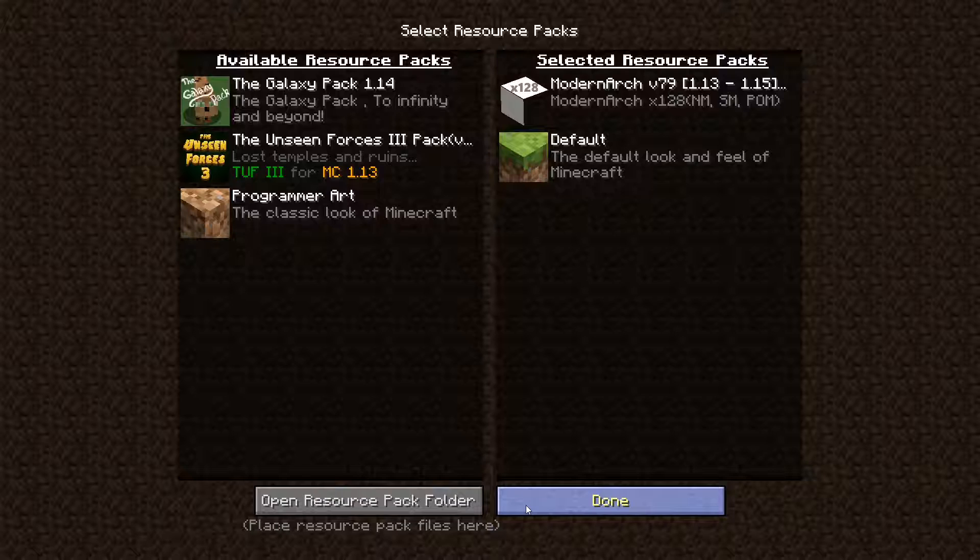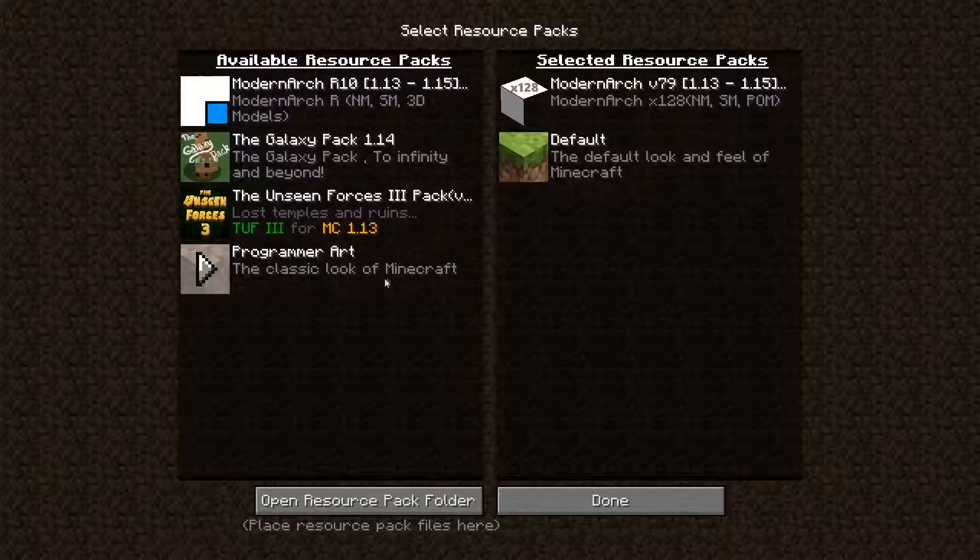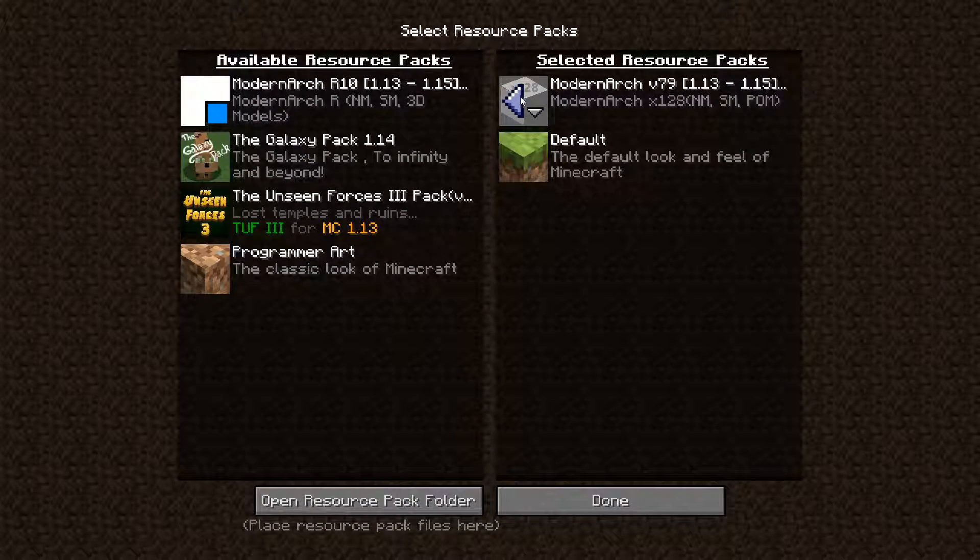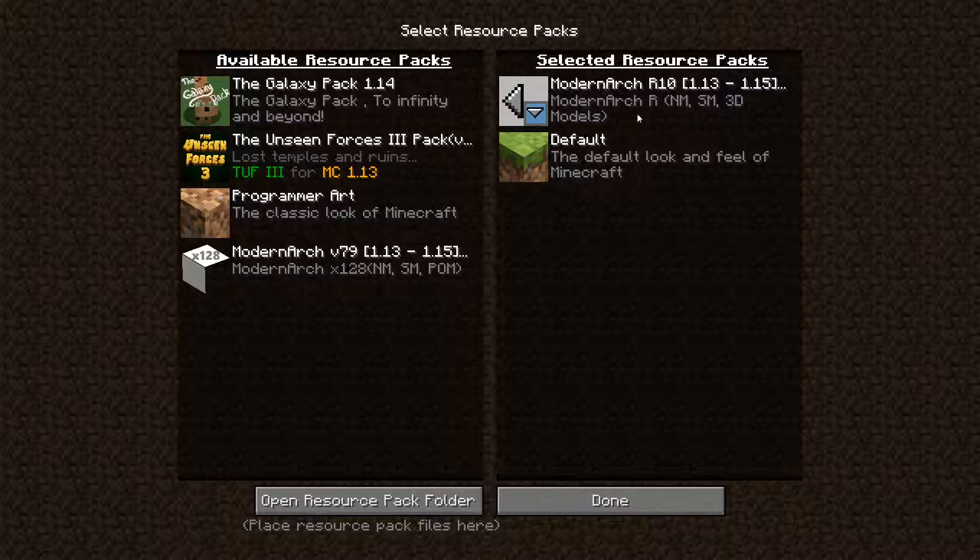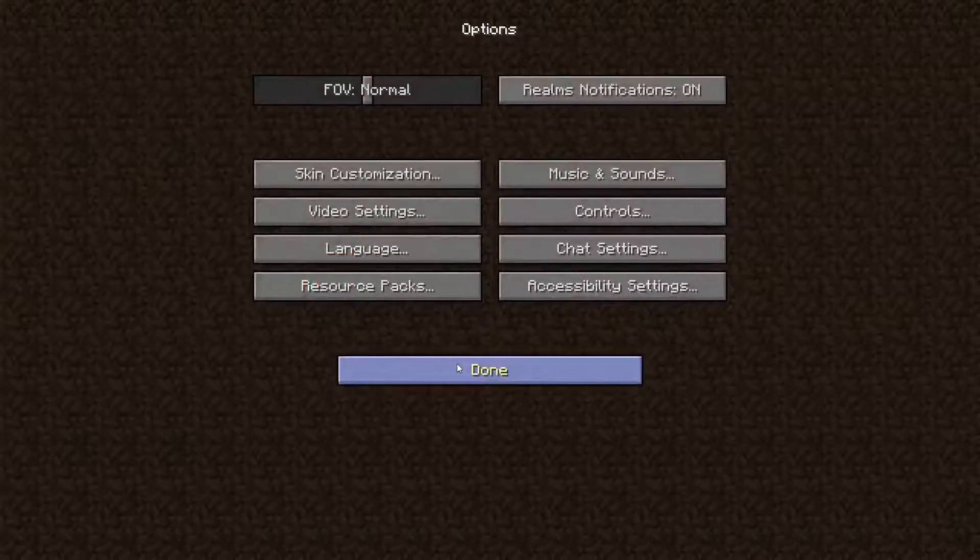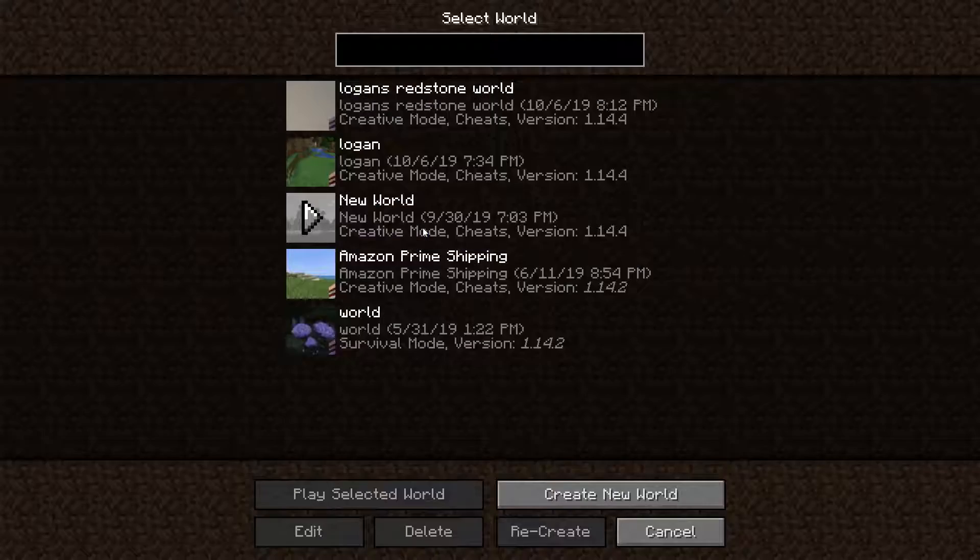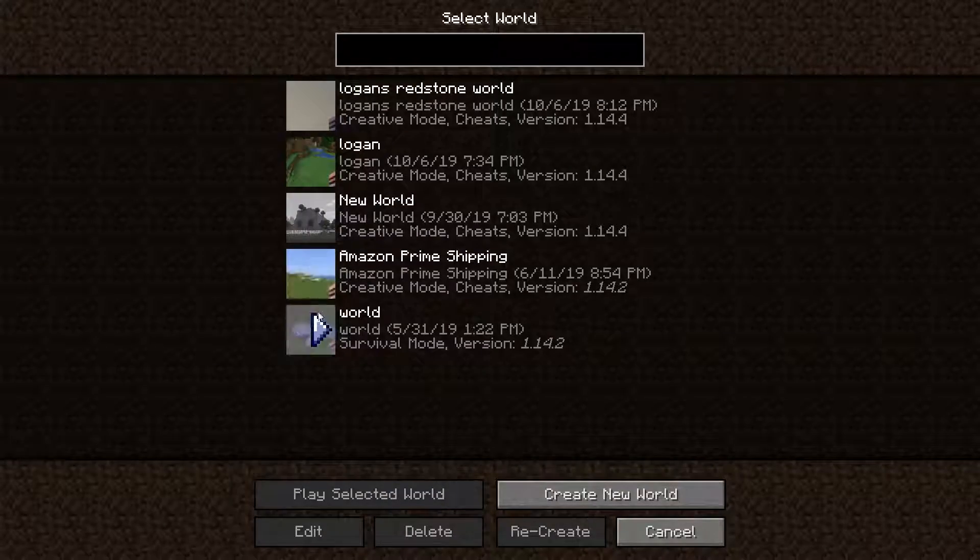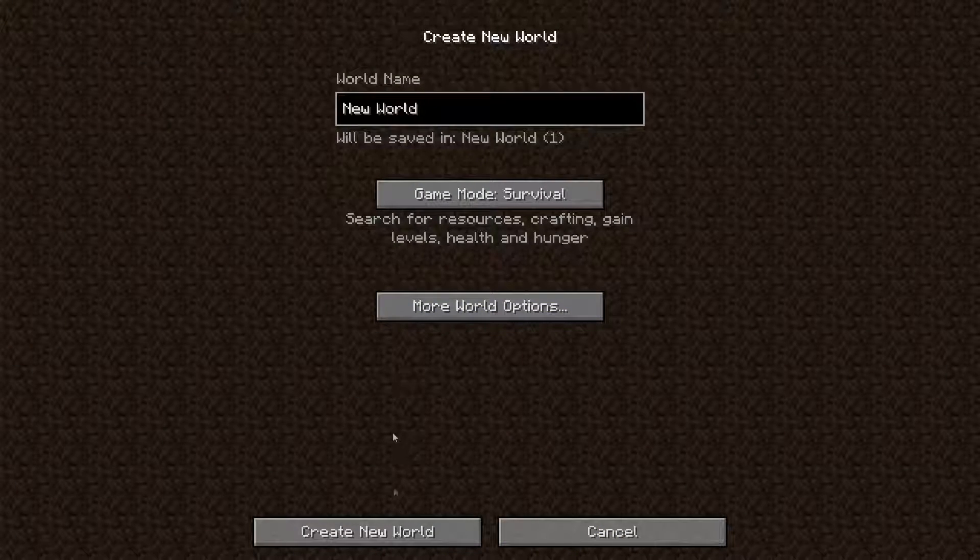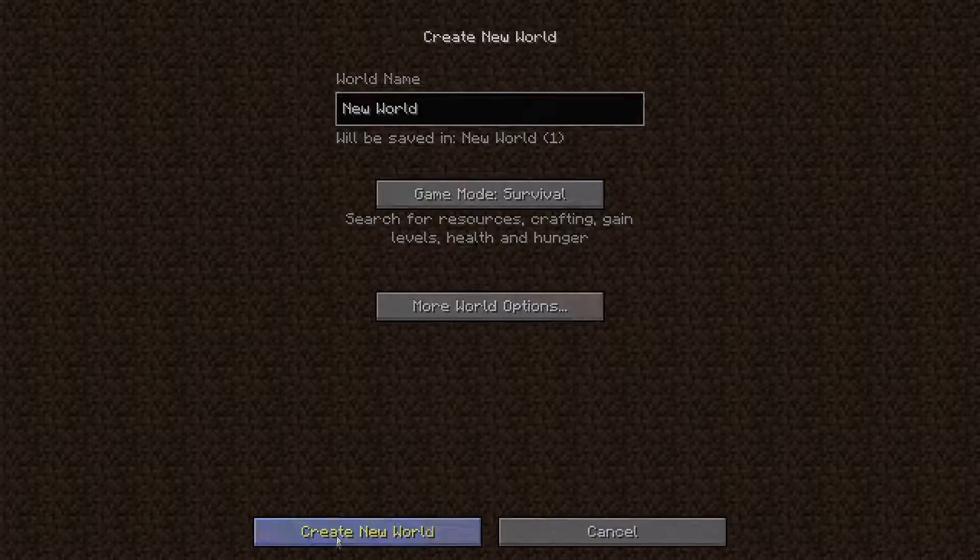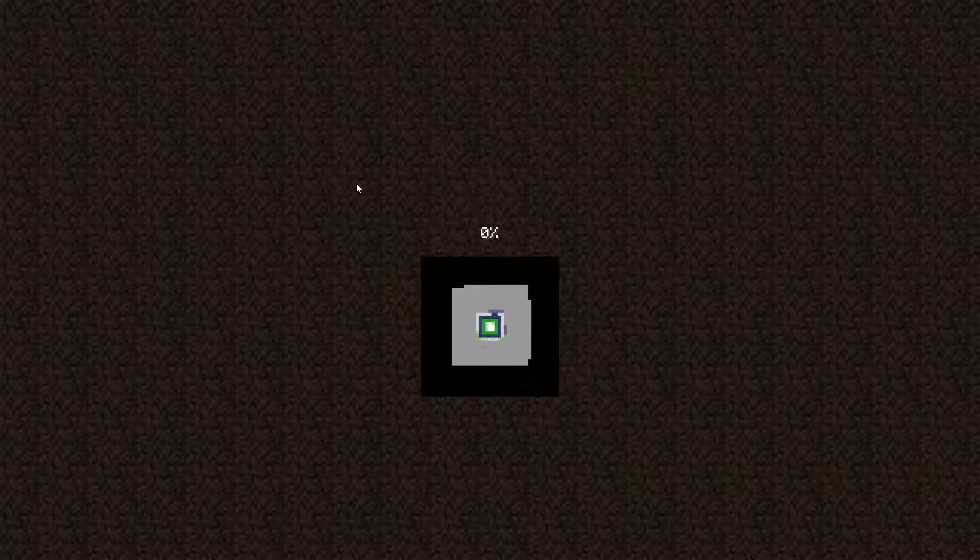Load up Minecraft. I'm gonna hit Done, open it back up, load in the Modern Arc, Done. Now that everything has been done, we're just gonna create a new world. You don't have to create a new world though. You guys are ready, you can log into any world you want.